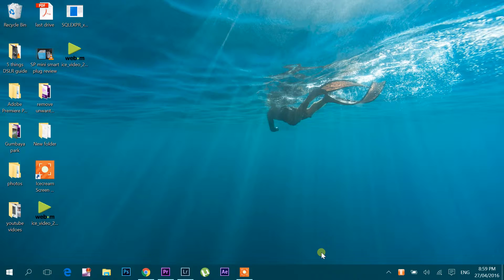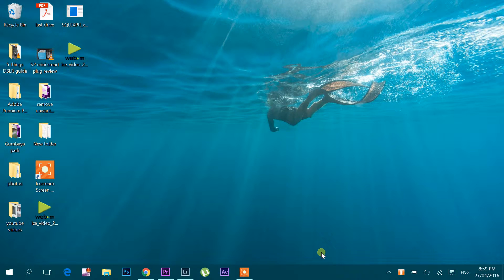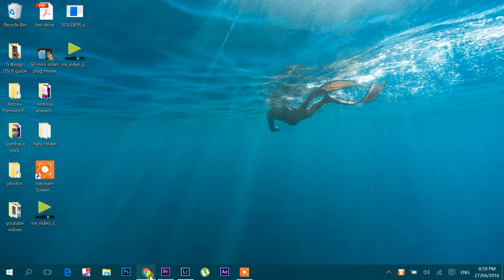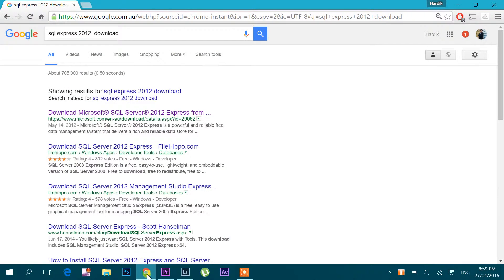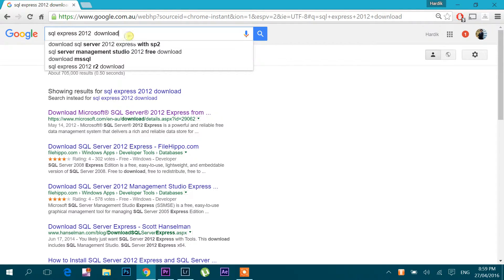Let's see how to install SQL Express 2012. Let's download it first. Google it.